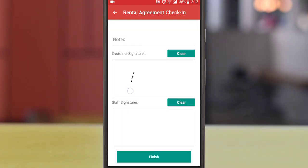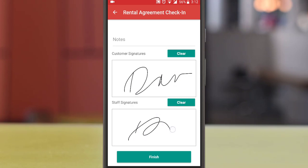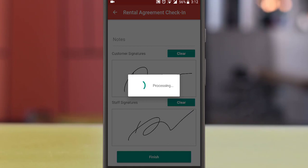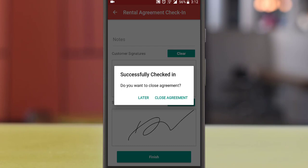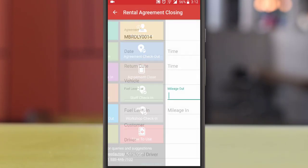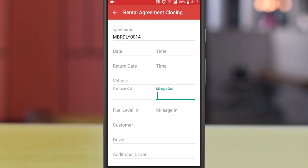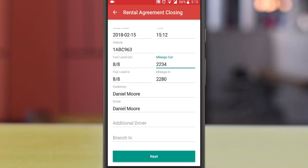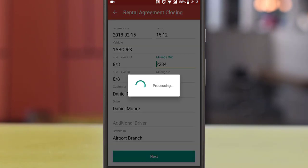Proceed next. Take the electronic signature of the customer and press finish to complete the check-in process. Now you can directly close the agreement from mobile as well. Check the agreement and charges and proceed next to close the agreement.